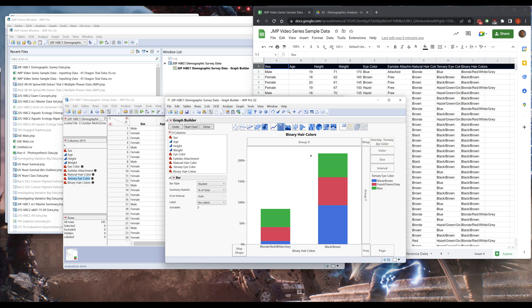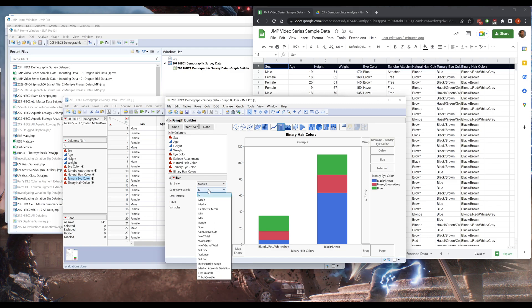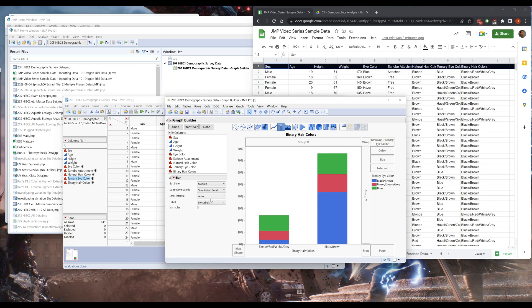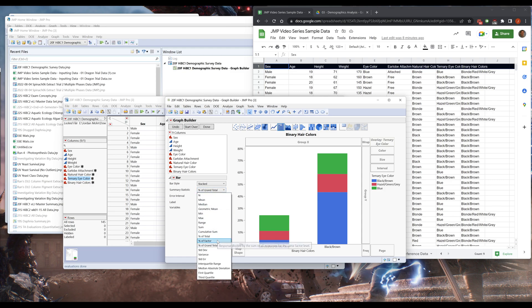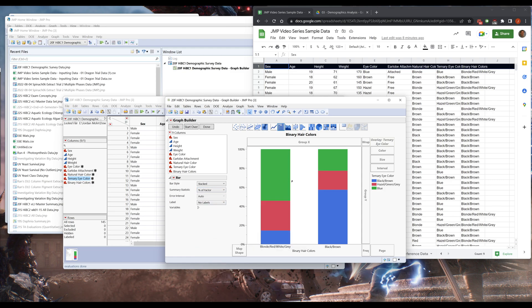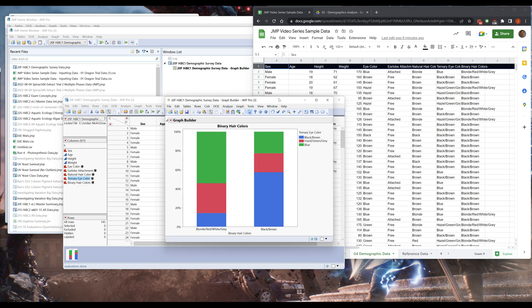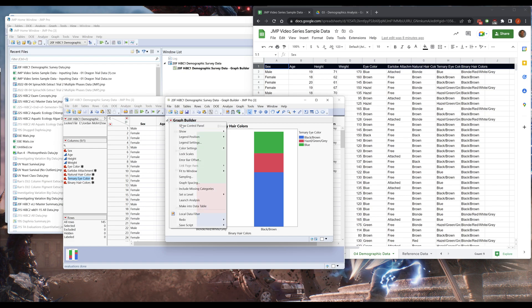I don't know how we have 250% of the total. That doesn't quite make sense. Grand totals. Alright, still doesn't add up to 100. Factor. There we go. Percent of factor. Let's go with that. I don't know exactly what it means, but it's definitely what I want. So that's it. This is the stacked bar chart.